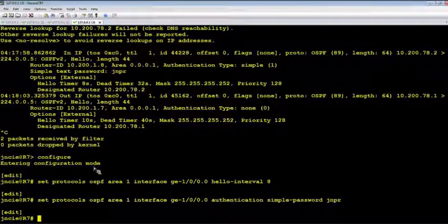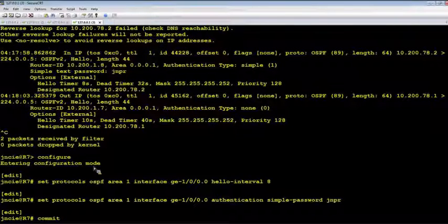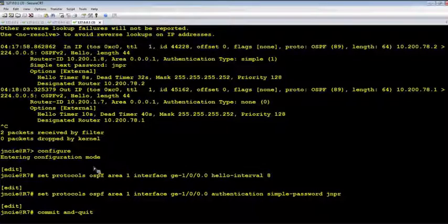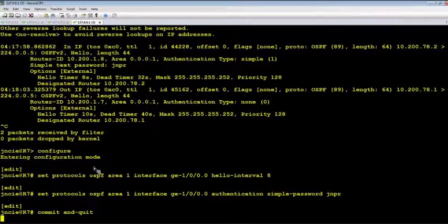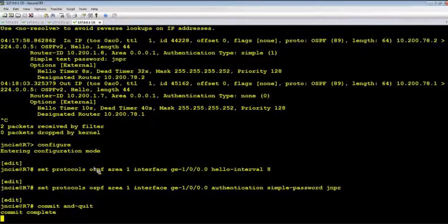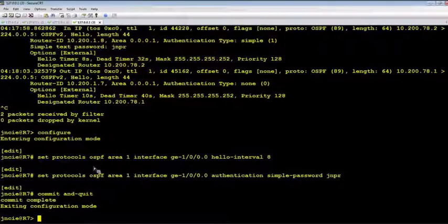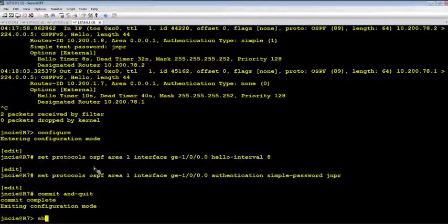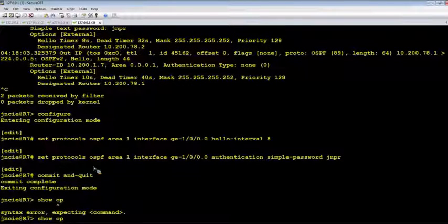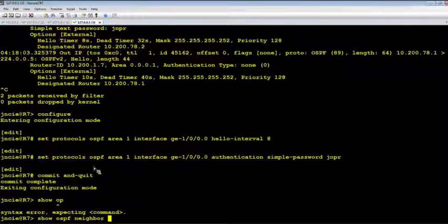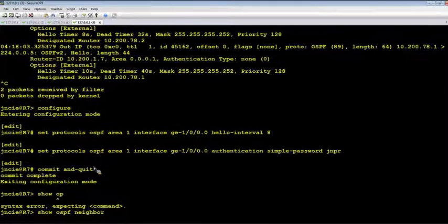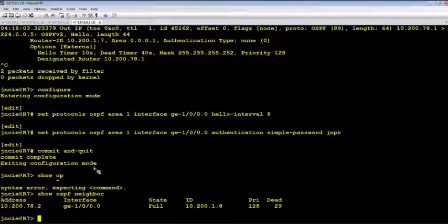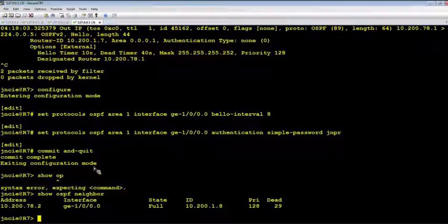Okay, so let's verify the adjacency. Okay, it's good. It's up and running now. So the mismatch has been fixed.